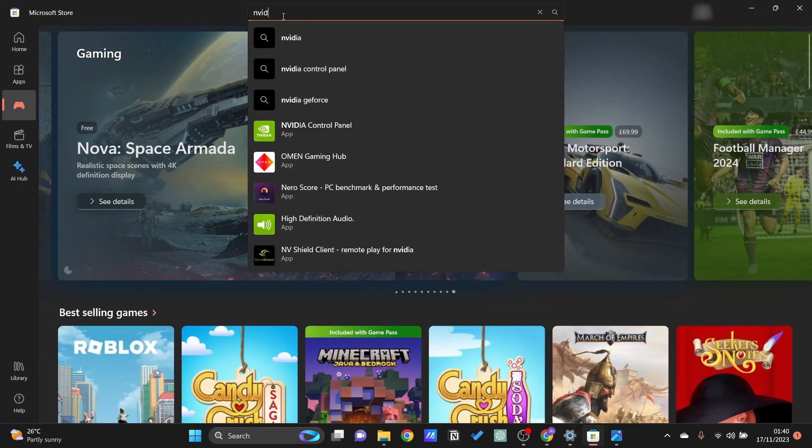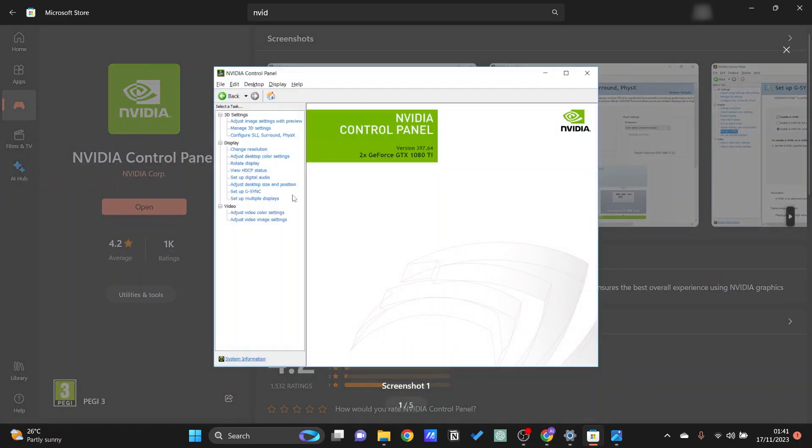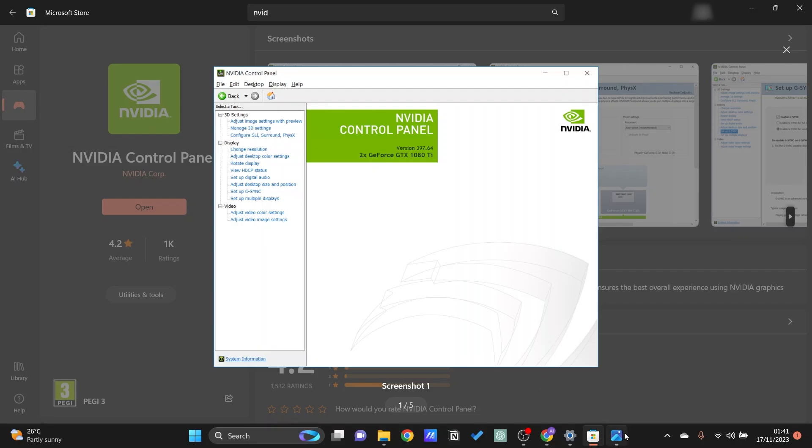Go ahead and search for NVIDIA control panel right here and then you should be able to see something like this. Now all you need to do is to go on and open up the NVIDIA control panel and then you should be able to see manage 3D settings right here.